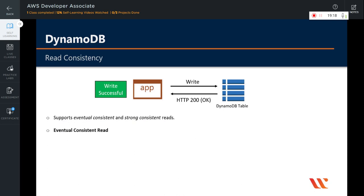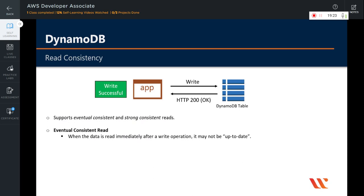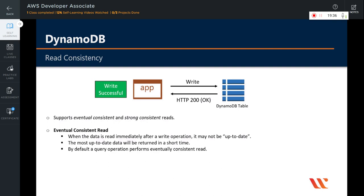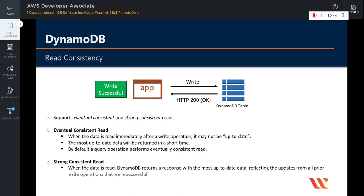What is an eventual consistent read? When the data is read immediately after a write operation, it may not always be up to date. The most up-to-date data will be returned in a short amount of time, usually within just a fraction of a second. By default, a query operation performs an eventually consistent read. The second type is a strong consistent read: when the data is read, DynamoDB returns a response with the most up-to-date data, reflecting the updates from all prior write operations that were successful.